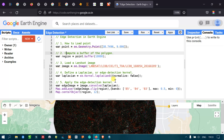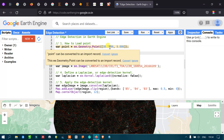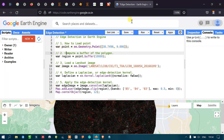From a satellite imagery, you can manually do that using digitizing for those specific features. But in remote sensing, we have the advantage of writing a script to detect the edges of particular features. Doing that, we can automatically get the required edges from an imagery.